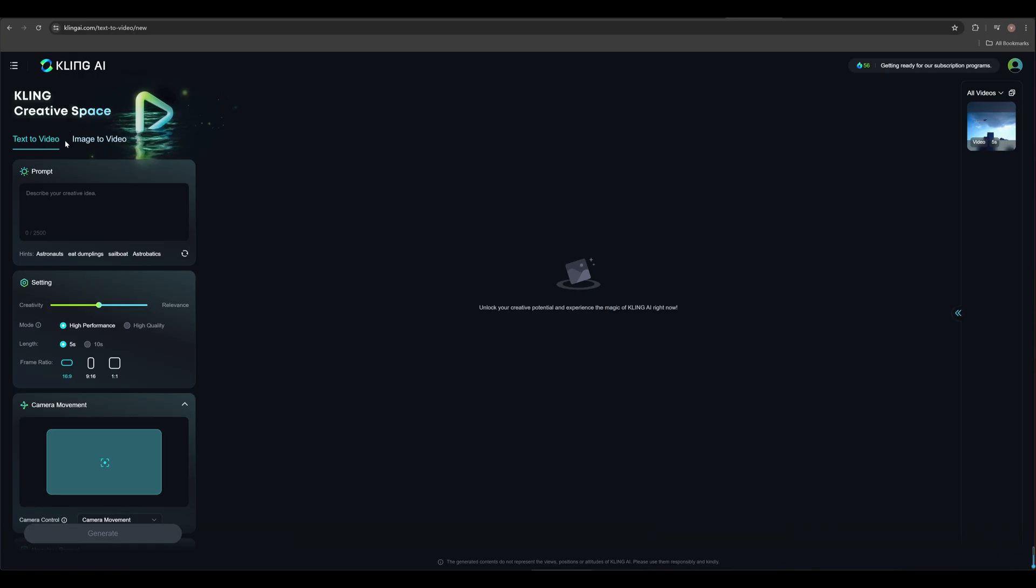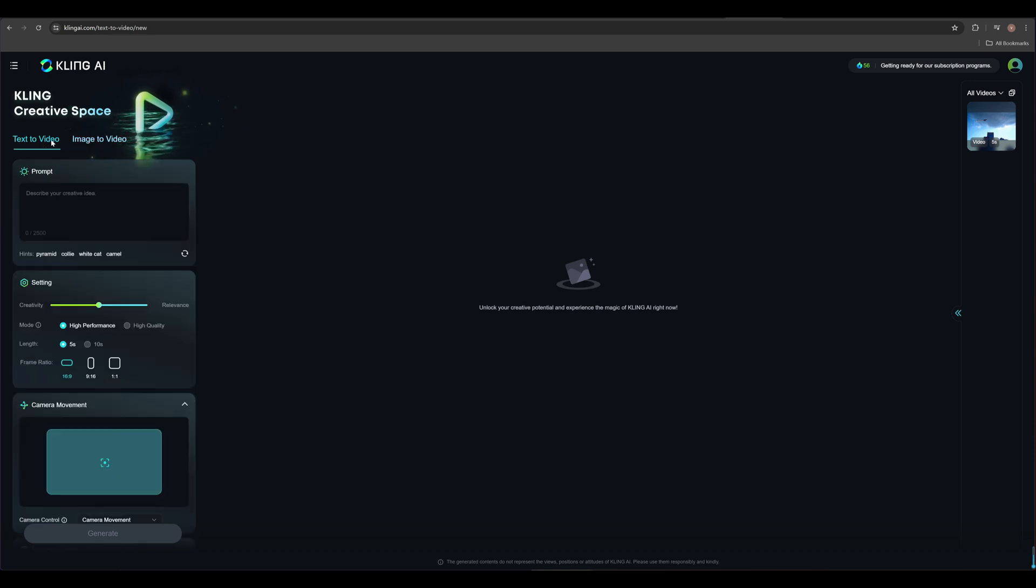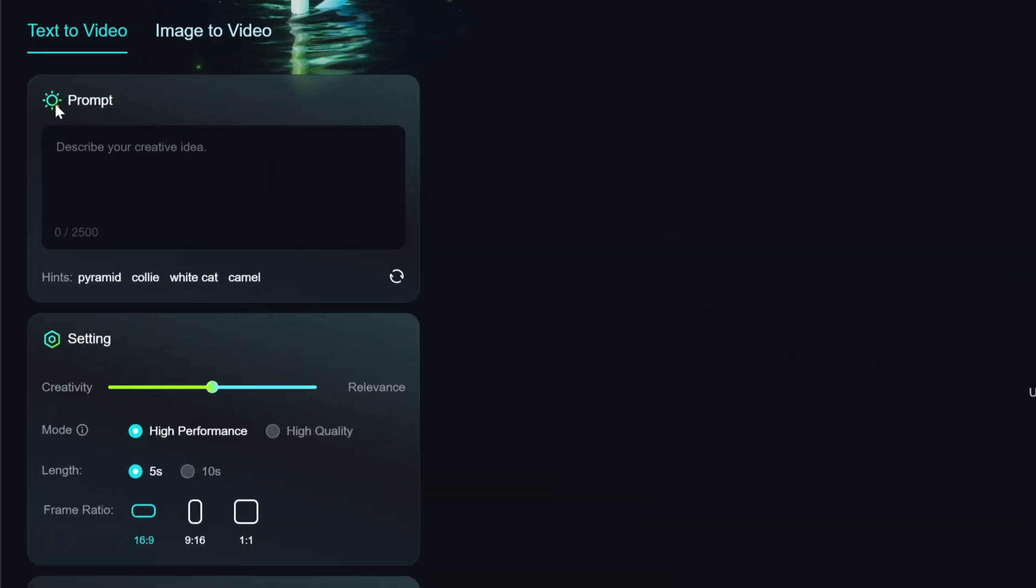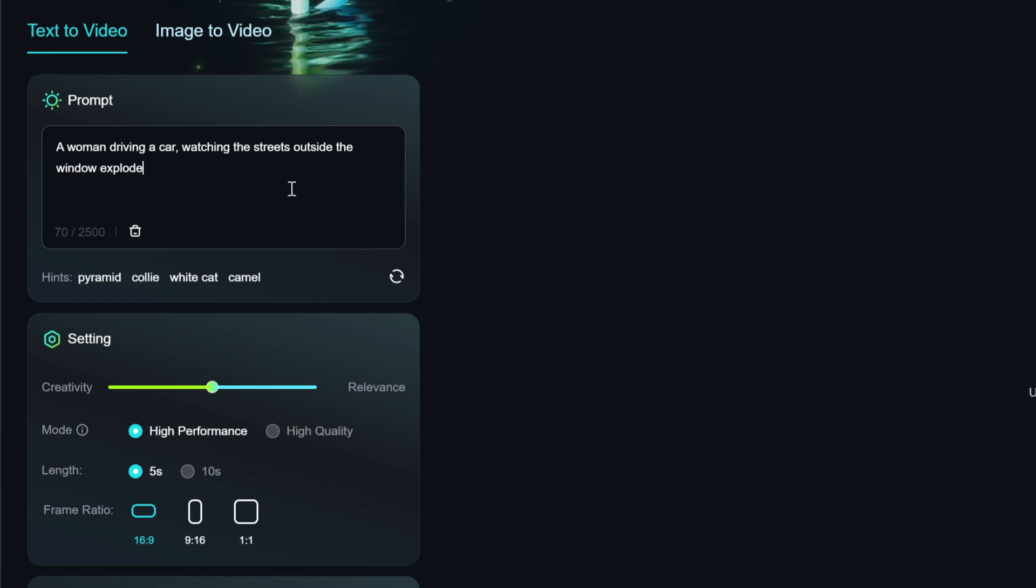It has two types of video generation, text-to-video and image-to-video. Let's start with text-to-video. Here, we can enter our prompts. Let me try a woman driving a car, watching the streets outside the window explode.